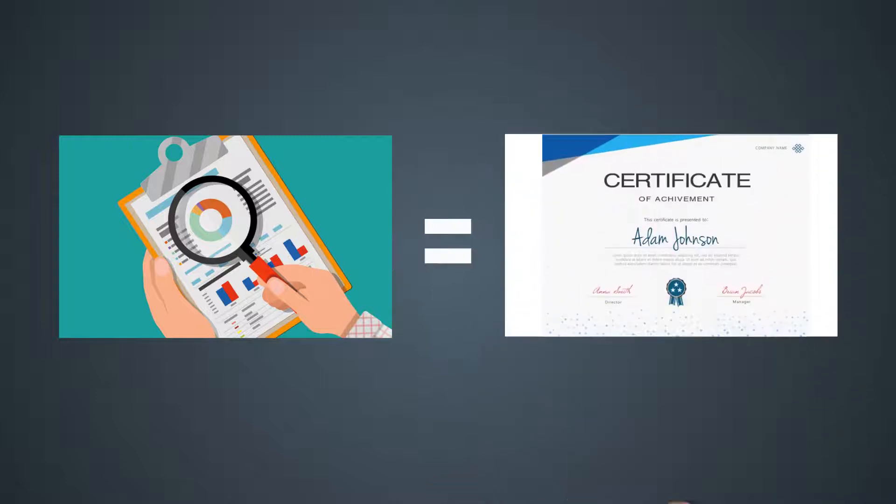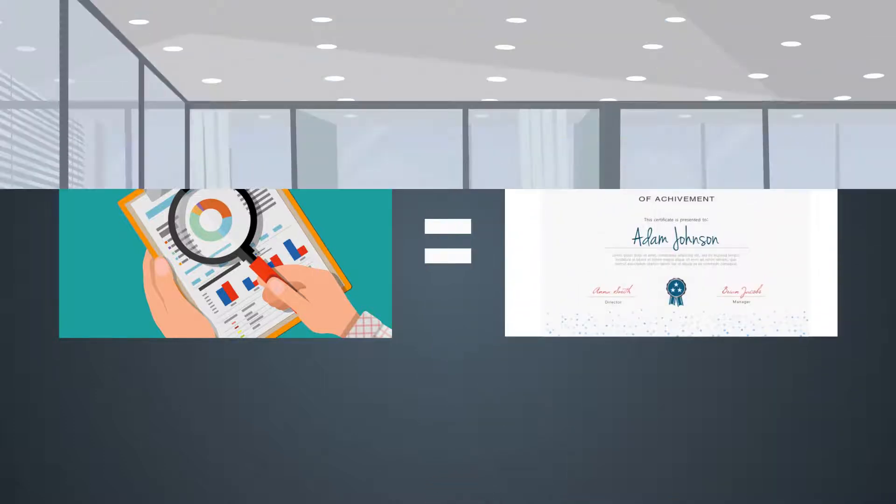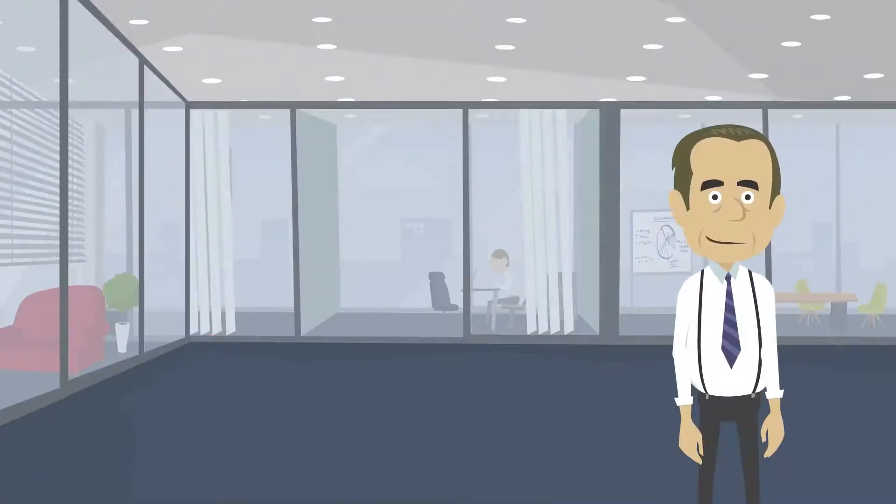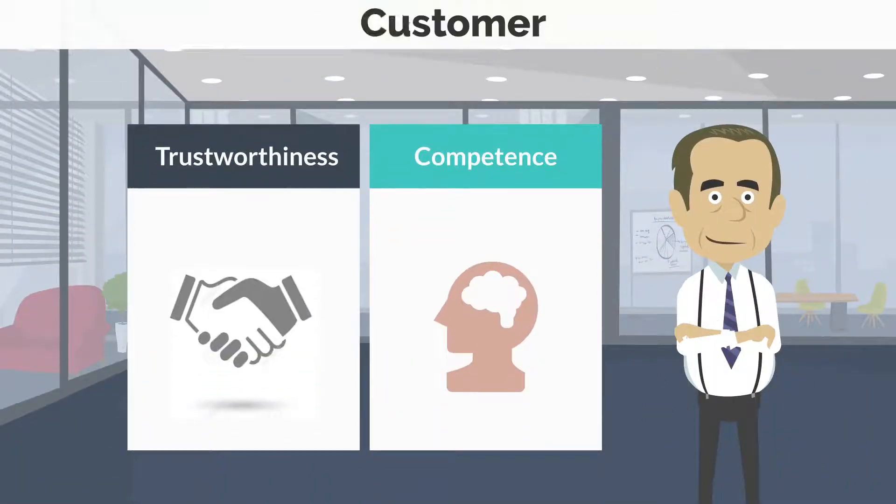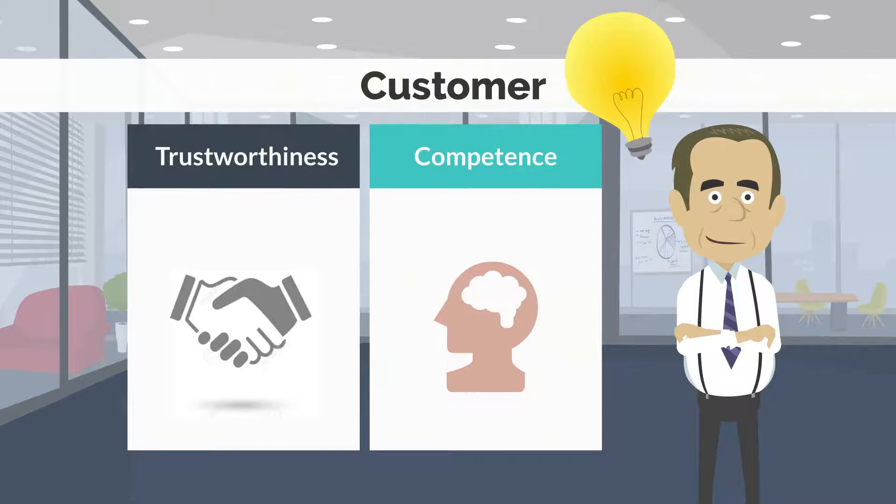Audits equals certifications should indicate trustworthiness and competence to the customer.